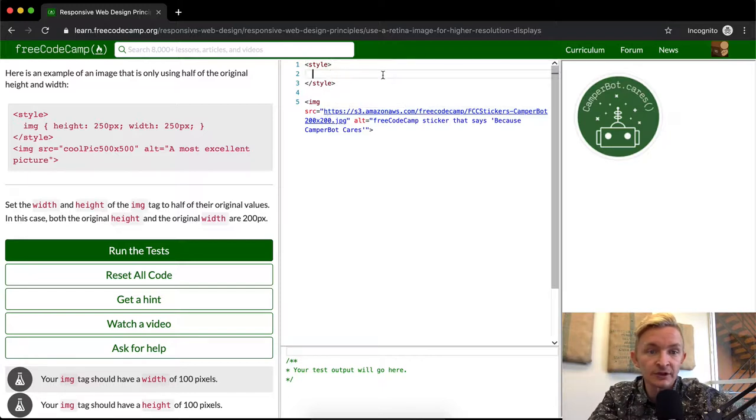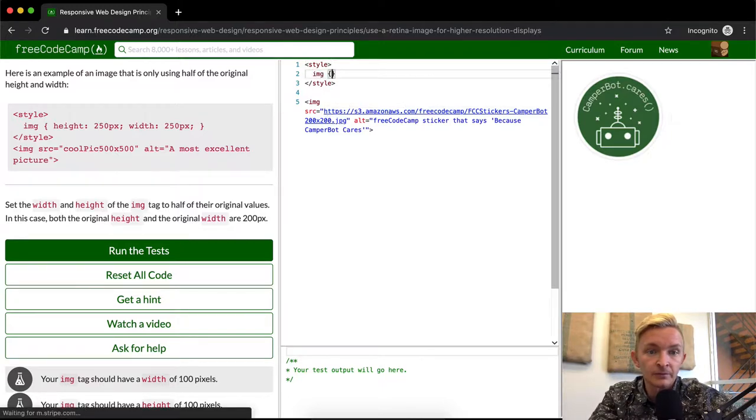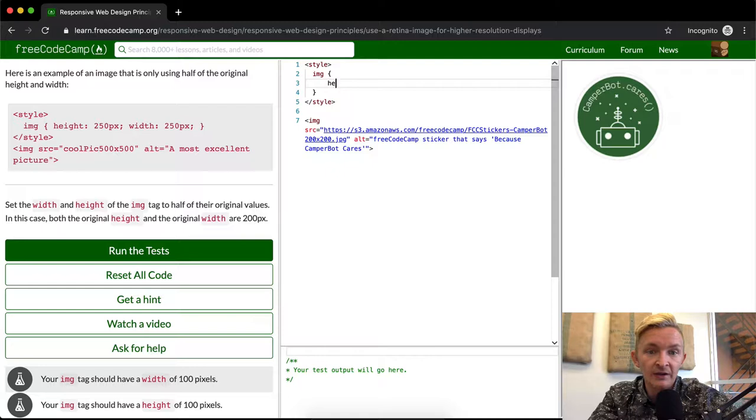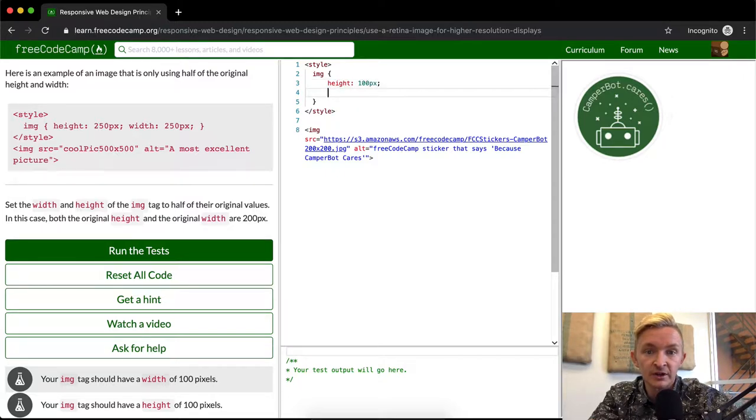So what we're going to do is set the image height equal to 100 pixels and the width equal to 100 pixels.